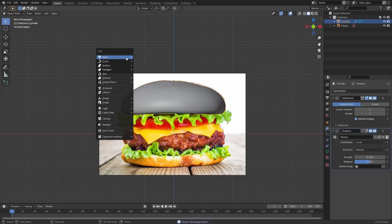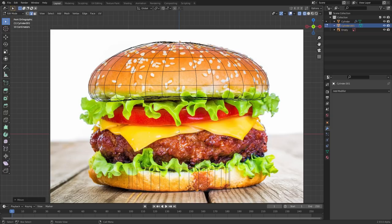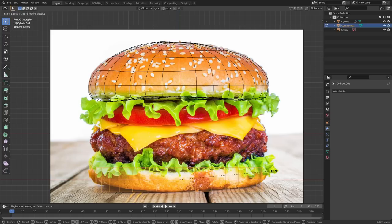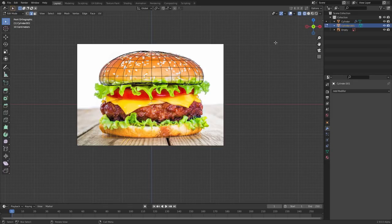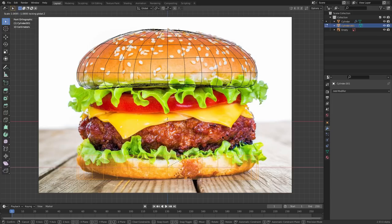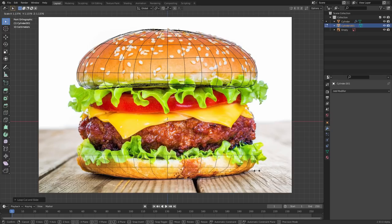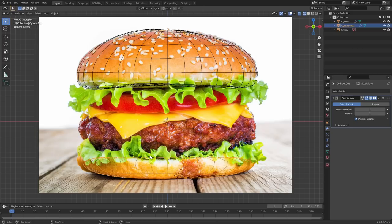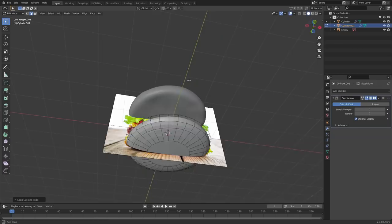Now we need to make the bottom bun. The bottom bun doesn't have sesame seeds, so this one's just for show — we'll do all the complex node stuff on the top bun. Same process as before: add loop cuts, scale them into position, add in the insetting trick for geometry, and do it on the bottom face as well.